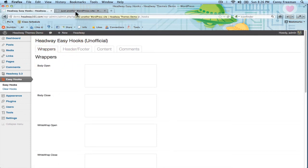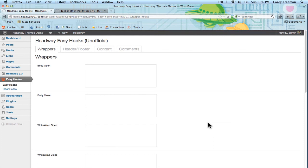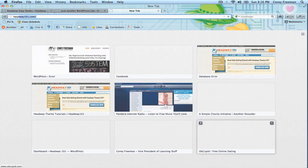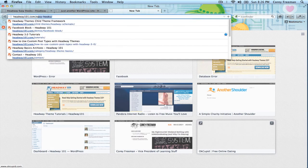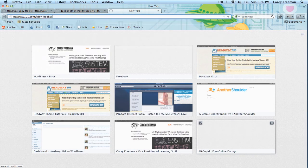That's pretty much all there is to it. Depending on what you're trying to add to your website is what you can do with it. I'll probably have tutorials in the future showing you how to put code into different areas using the plugin. But for now check it out on headway101.com/easyhooks.